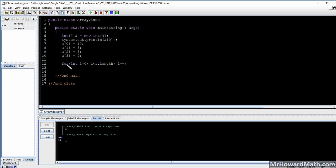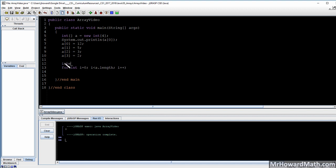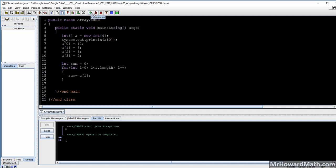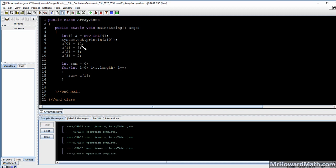We'll create an integer variable sum equals 0 to accumulate the values. Inside the loop we say sum += A[i]. When i is 0, we get 12; when i is 1, we get 5; when i is 2, we get 3; when i is 3, we get 2. The loop stops because we're staying less than the length. If we compile and run, the sum of 22 is printed.